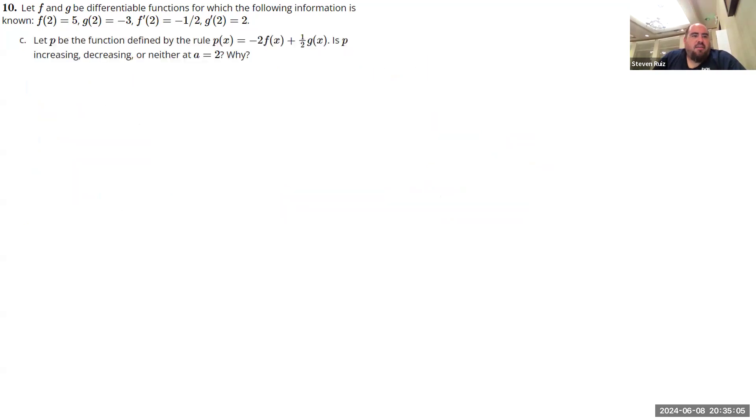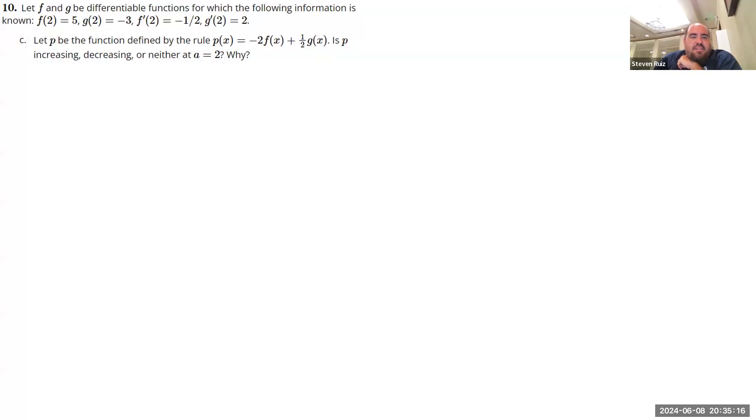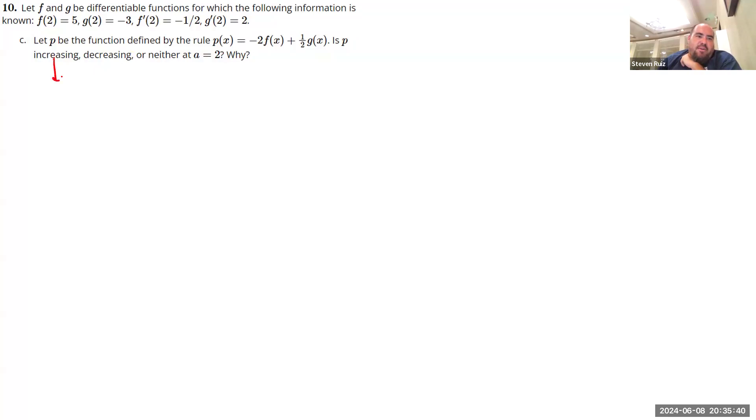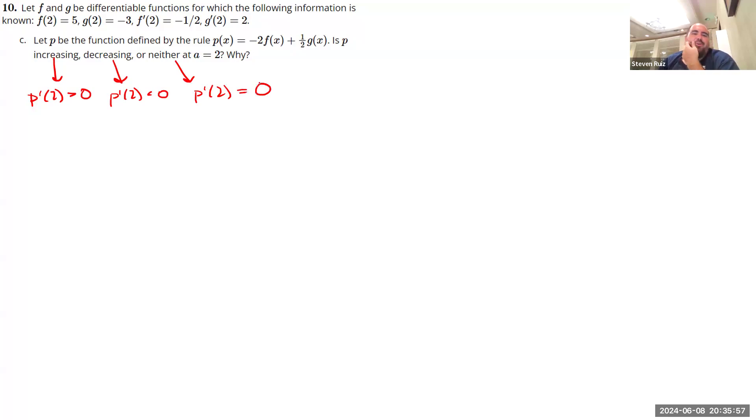Moving on to part C. So now we're given a new function, this new function P. And we are asked, is this function increasing, decreasing, or neither at X equals 2? So what is it that tells us if a function is increasing or decreasing? So that information is going to come directly from the derivative. So if the derivative tells us the instantaneous rate of change of a function, then we can use it to tell if we're increasing or decreasing. So what are our criteria going to be here? If it's increasing, we're going to get that P prime of 2 is a positive number. If it's decreasing, we're going to get that P prime of 2 is a negative number. If it's doing neither, we're going to get P prime of 2 is equal to 0. So in all these cases, I'm assuming that this function will be differentiable at X equals 2. We might find out that's not the case, but let's keep looking.